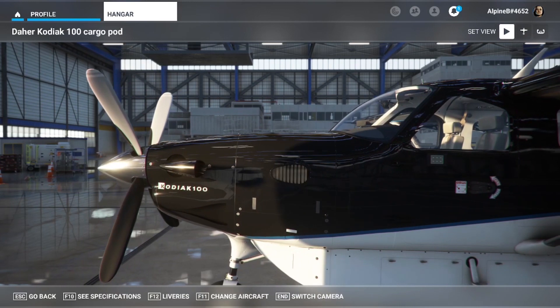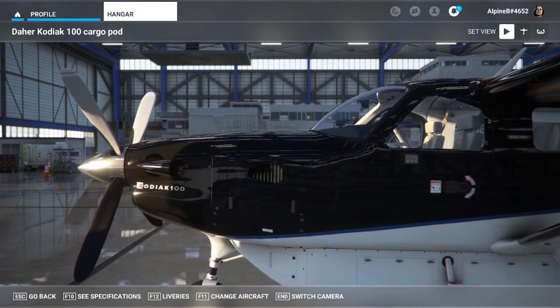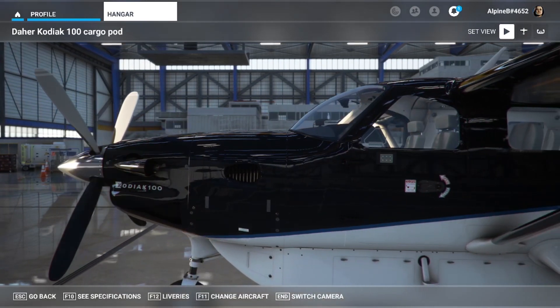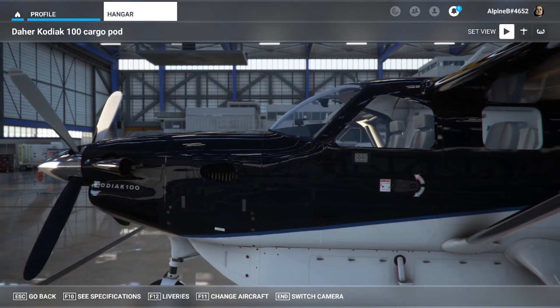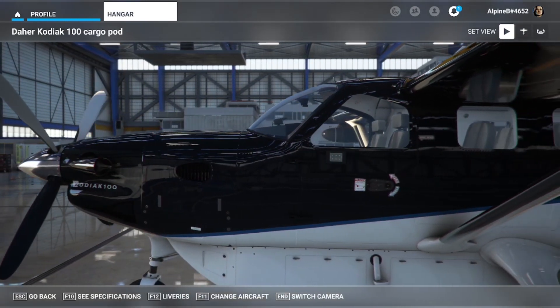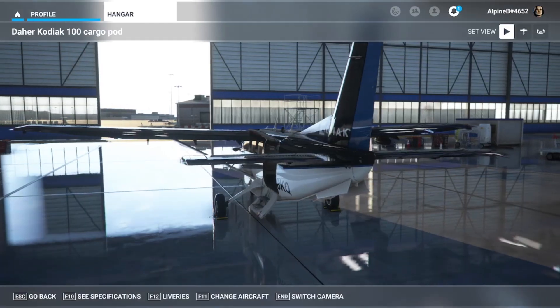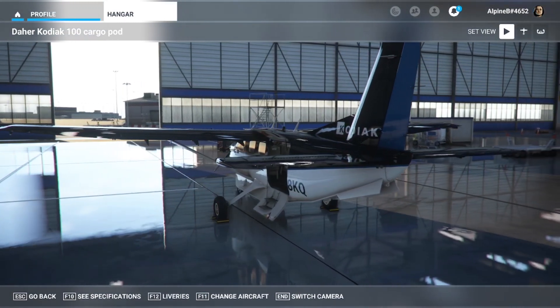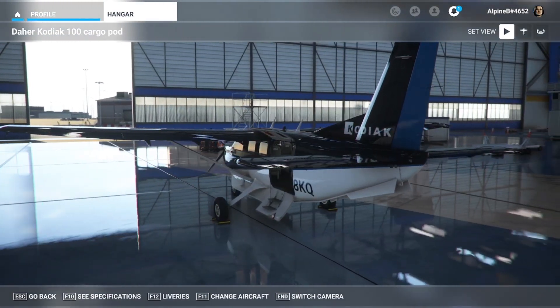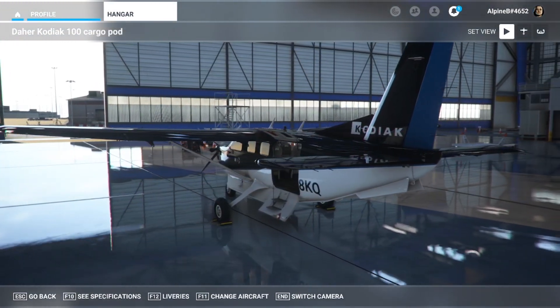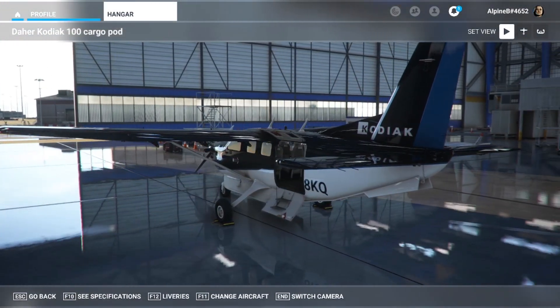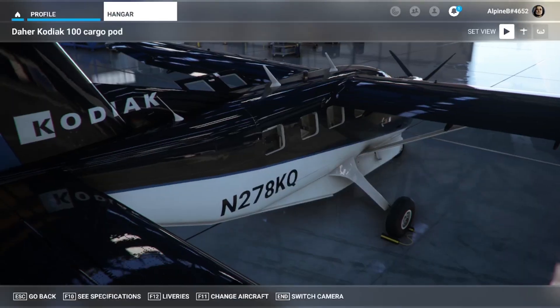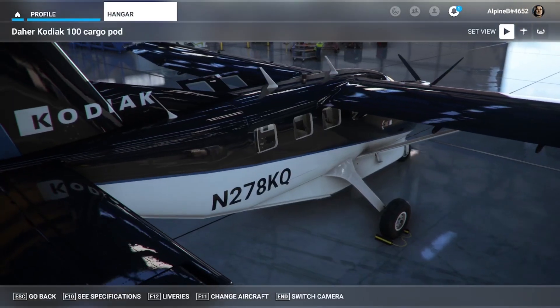In this episode we'll be talking about how to manage the payload in the aircraft, which has some unique features in the Kodiak 100. So let's get into it.